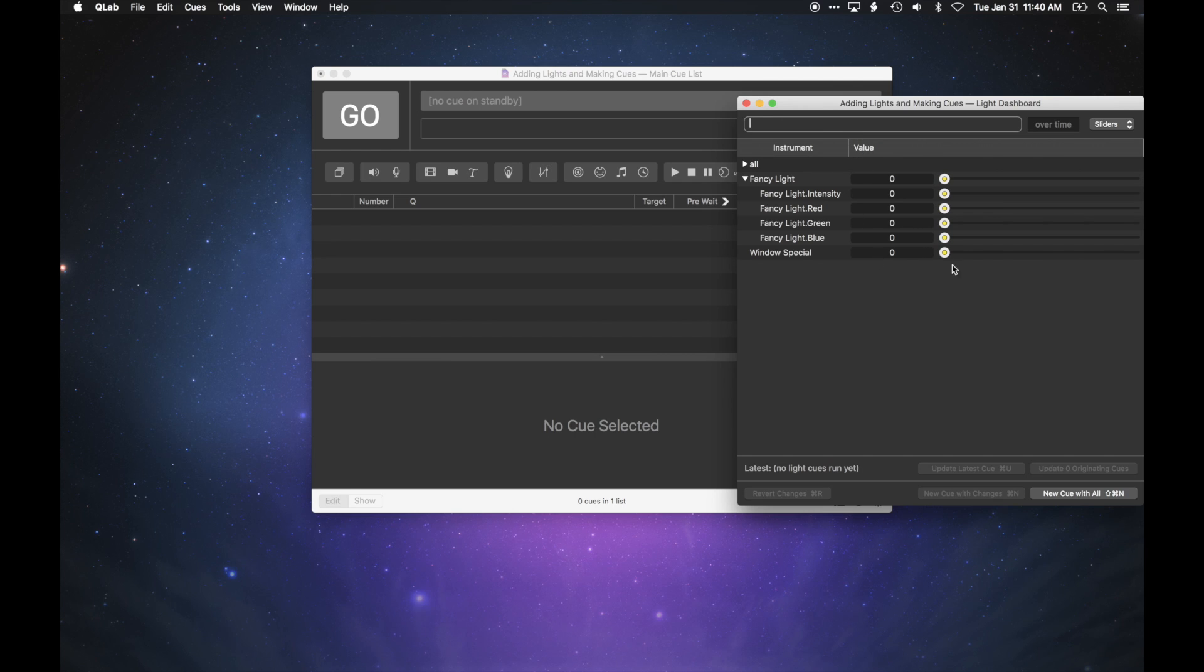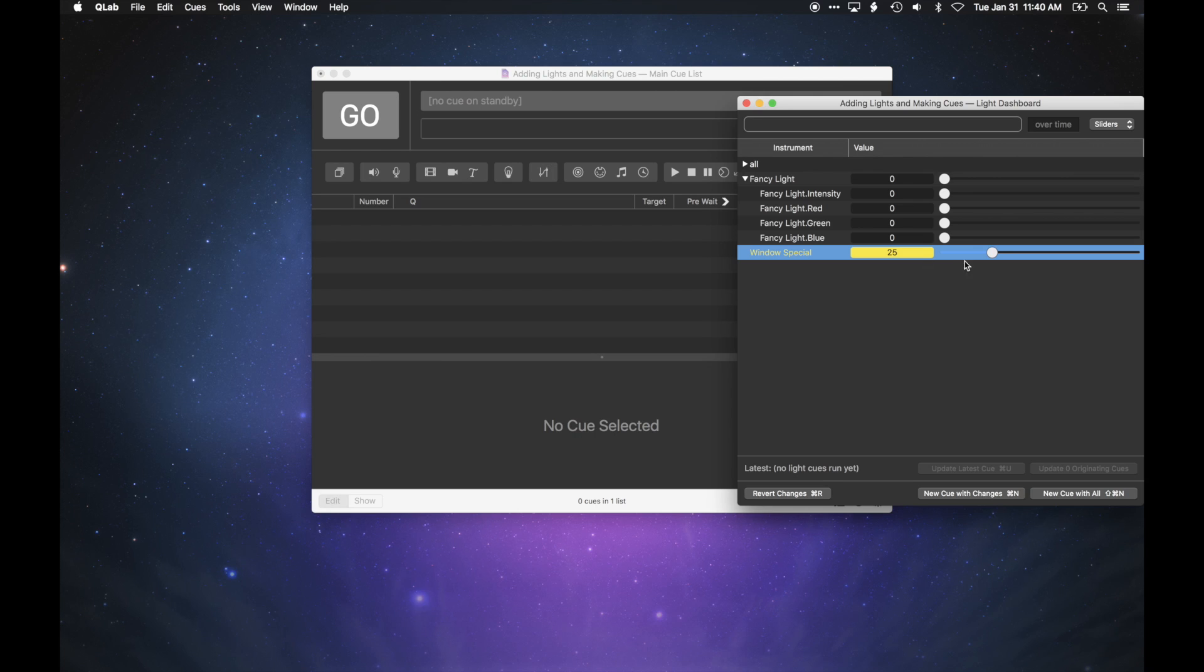To bring up a light, you can either double-click in the value field and enter a level, drag the slider, or enter a lighting command in the command line.